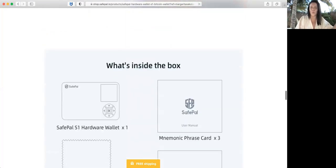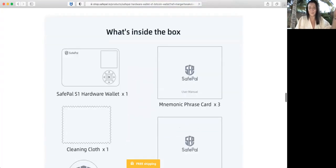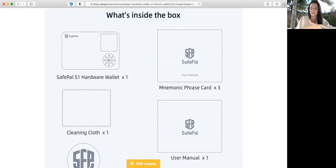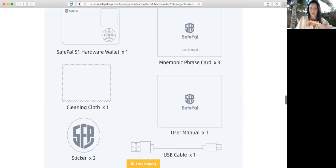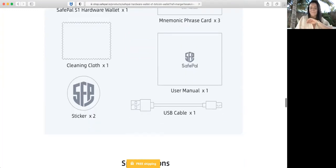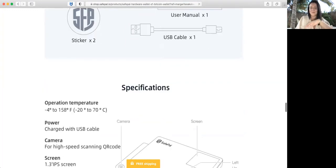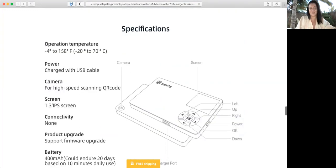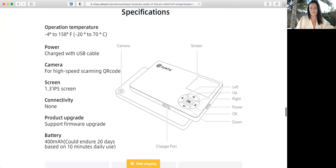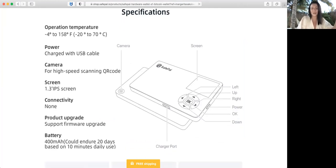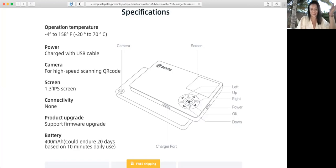What is inside the box, what you saw in the previous video, specifications by temperature, power, camera, screen connectivity, product upgrade, and of course battery.